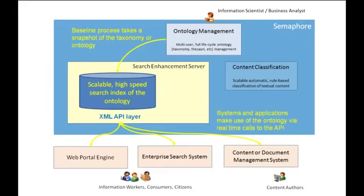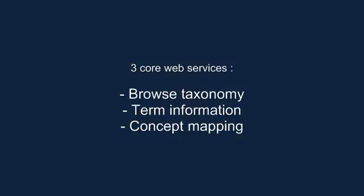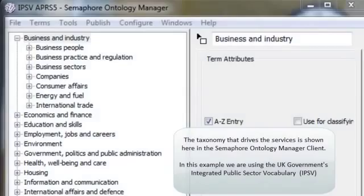Three core services are exposed: Browse, Term, and Concept Map. The Browse service exposes the taxonomy structure, typically a hierarchy of terms.